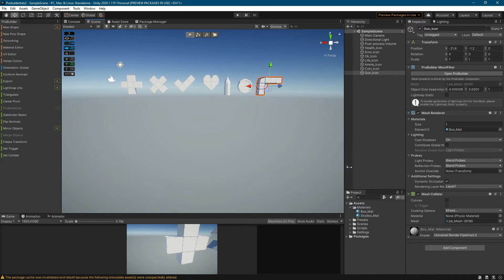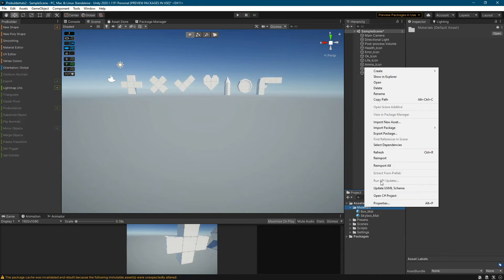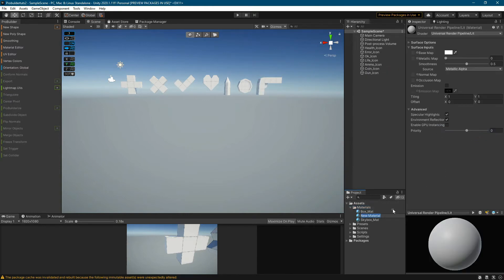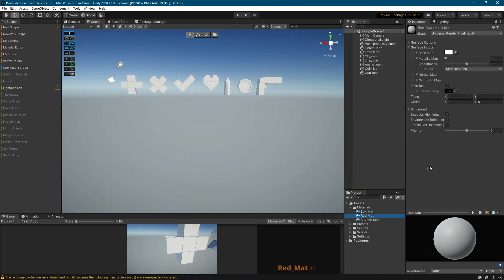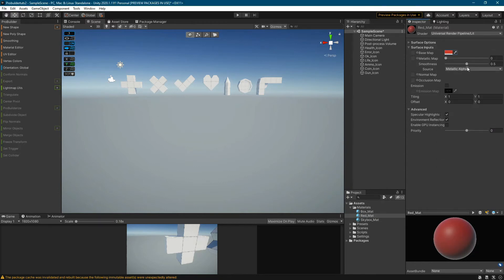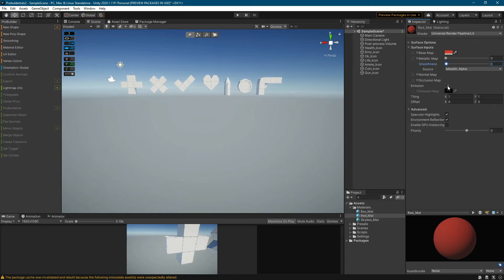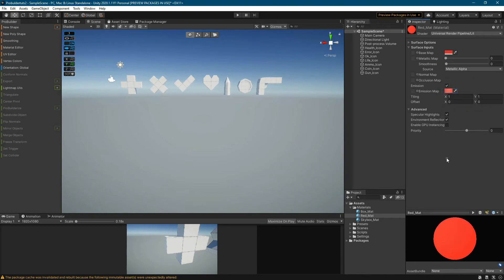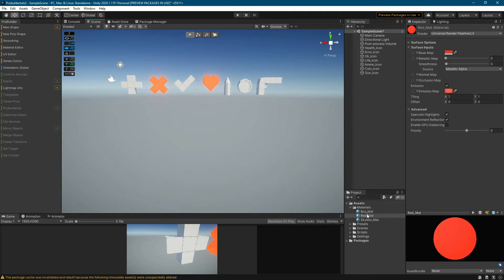Let's add colors to the created icons. In the project window, right click on the materials folder. From the menu choose create and then material. Name the material. In the inspector window, set the color of the material. Set smoothness to zero. Add emission and set a color similar to the previously selected one, only this time increase intensity. This will make our icons have a gentle glow. You can drag materials on the objects in the scene or in the hierarchy window. Create a couple more colors.